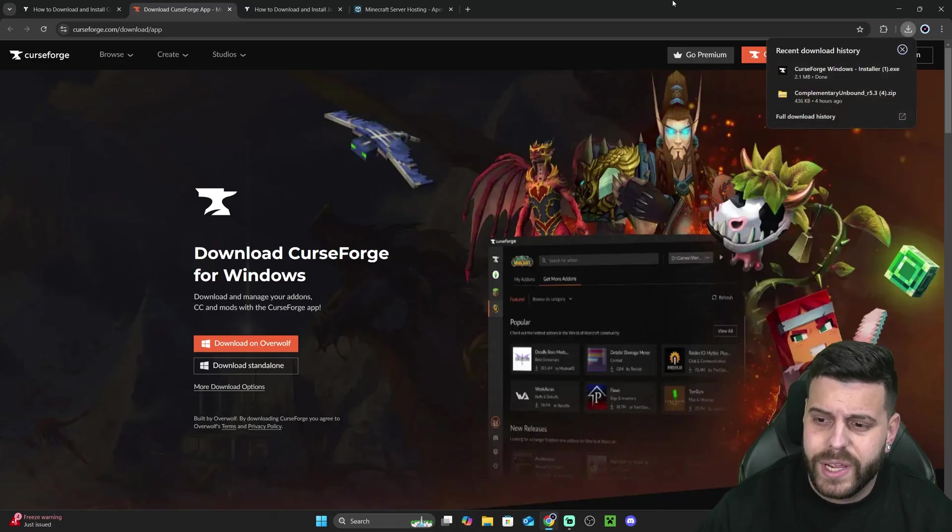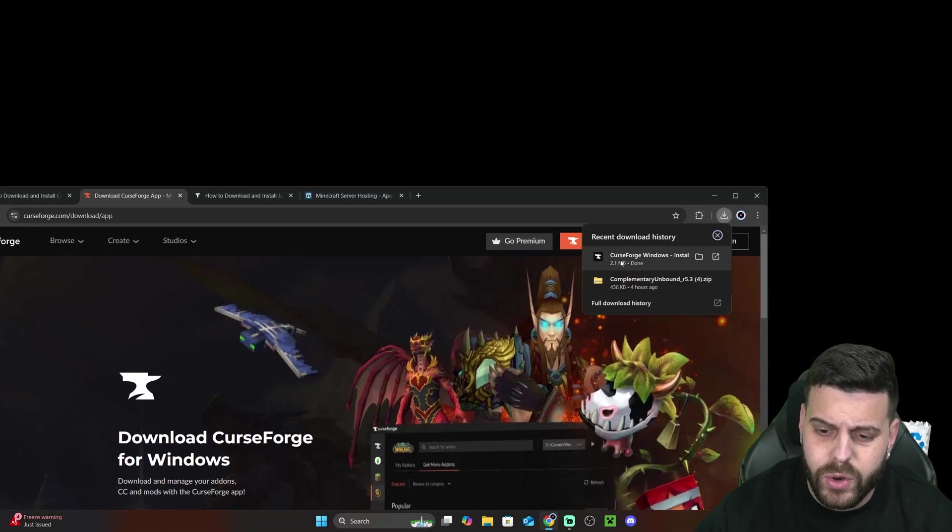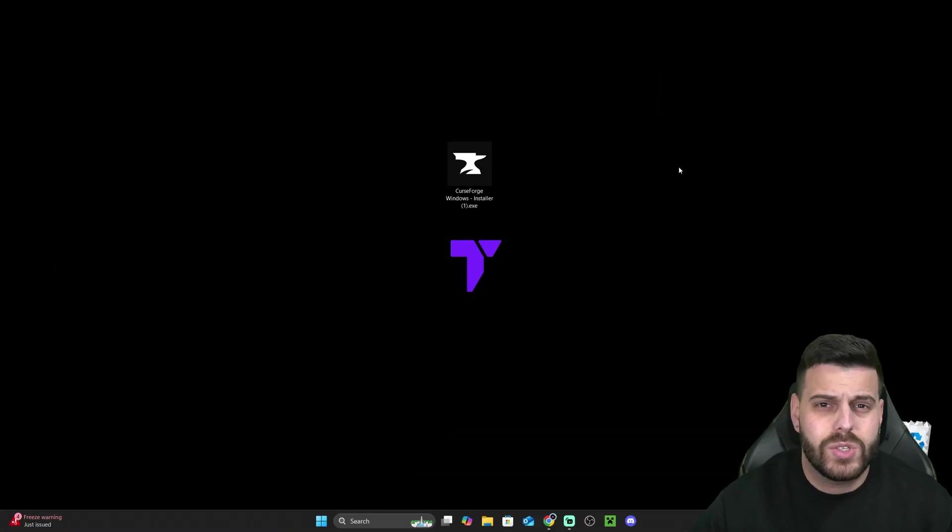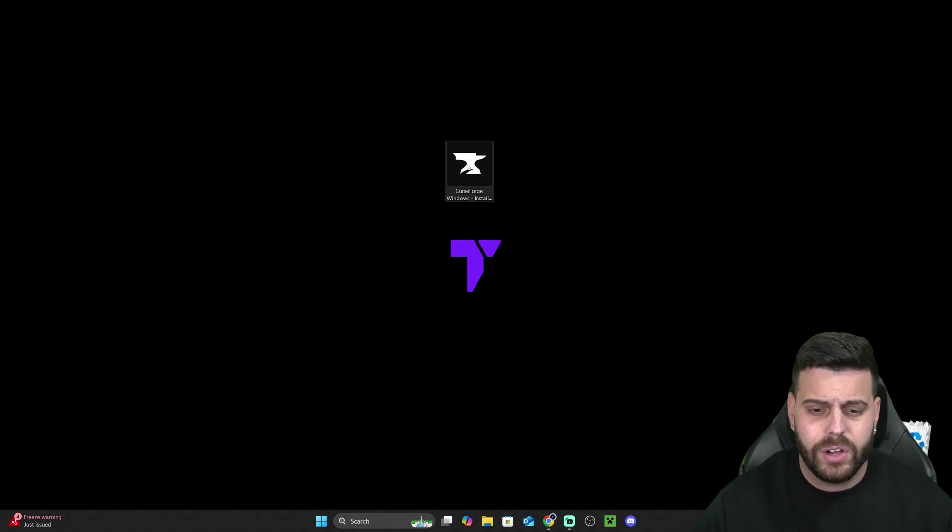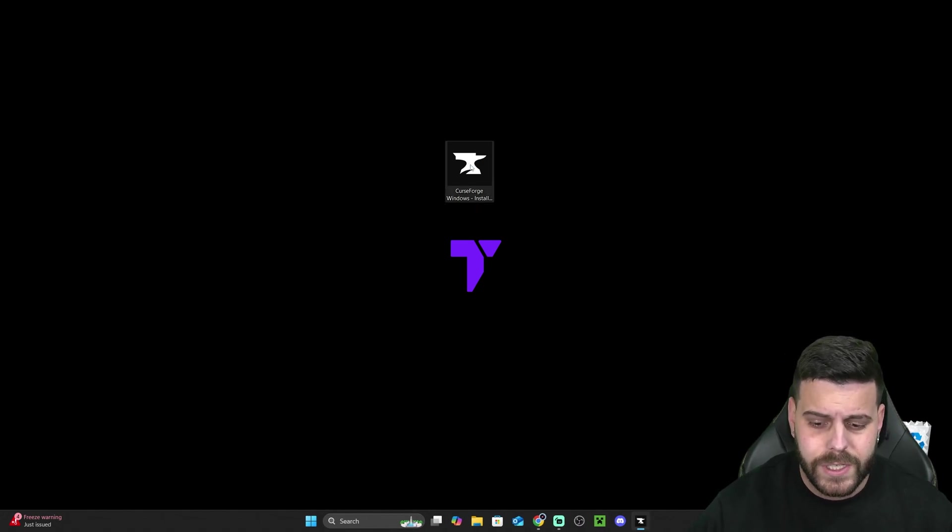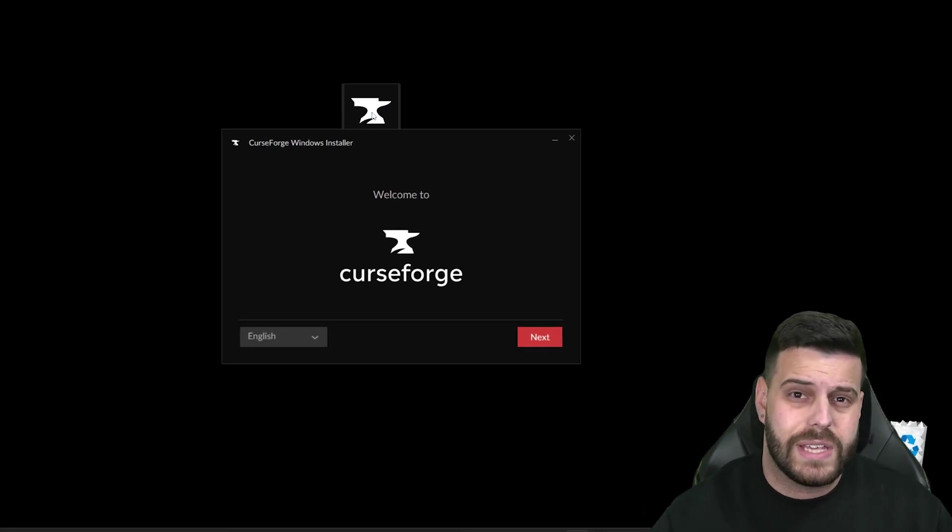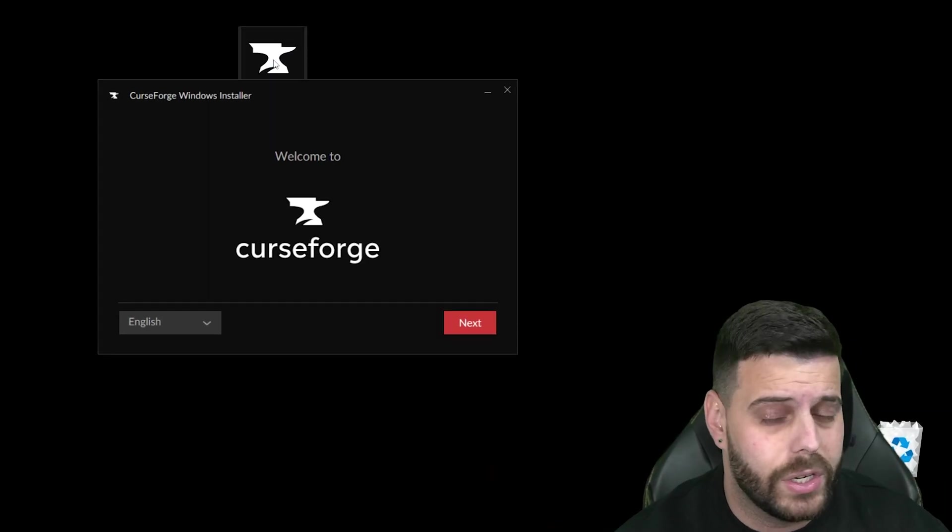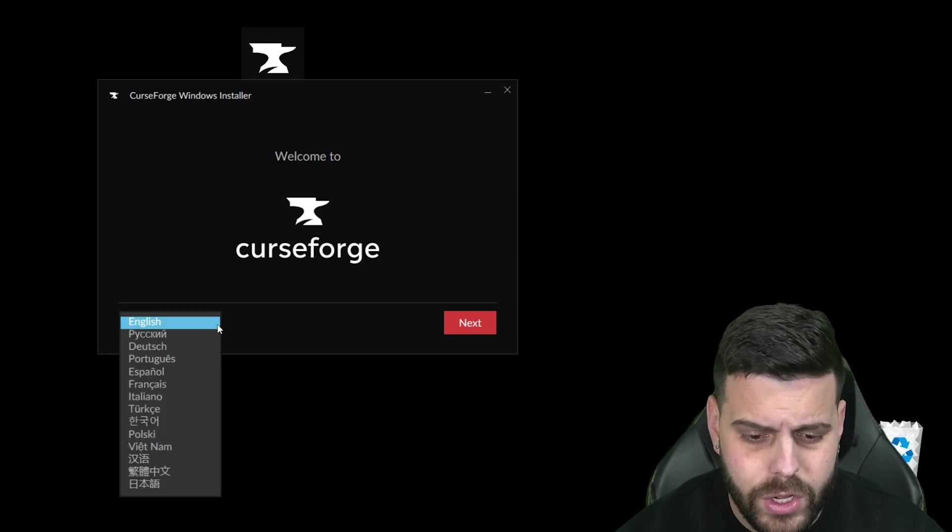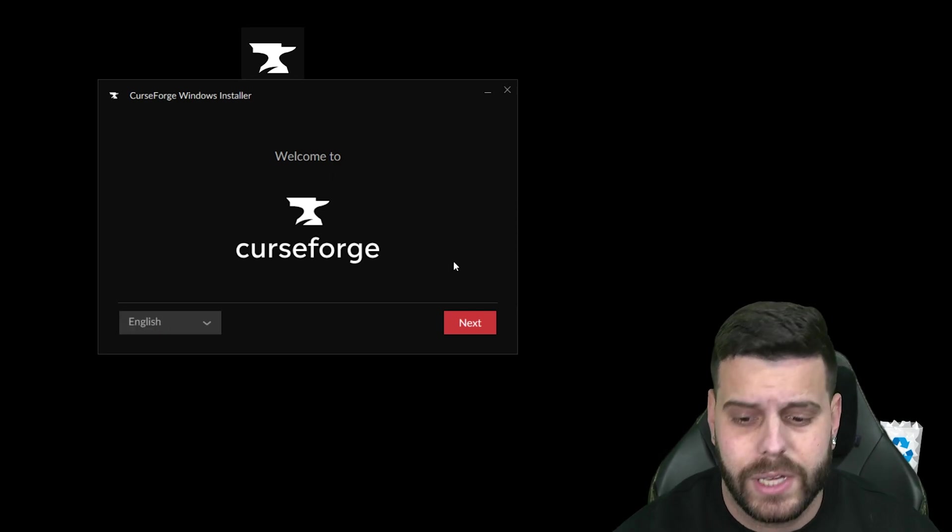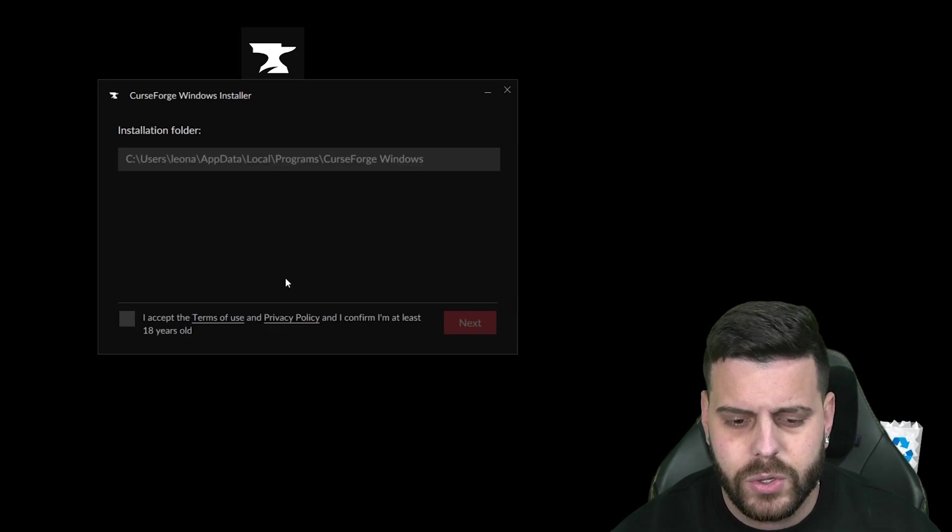After just a couple seconds, we got the CurseForge installer downloaded, and we're going to go ahead and drag and drop it into our desktop. Now with the CurseForge installer in our desktop, let's just go ahead and launch it. All you have to do is double click on it. You might get an administrator prompt asking you to allow this app to run. If you do, just allow it to run. If you don't, then you'll be over here where you can select the language of your application. I'm going to leave it in English, and I'm going to hit next.